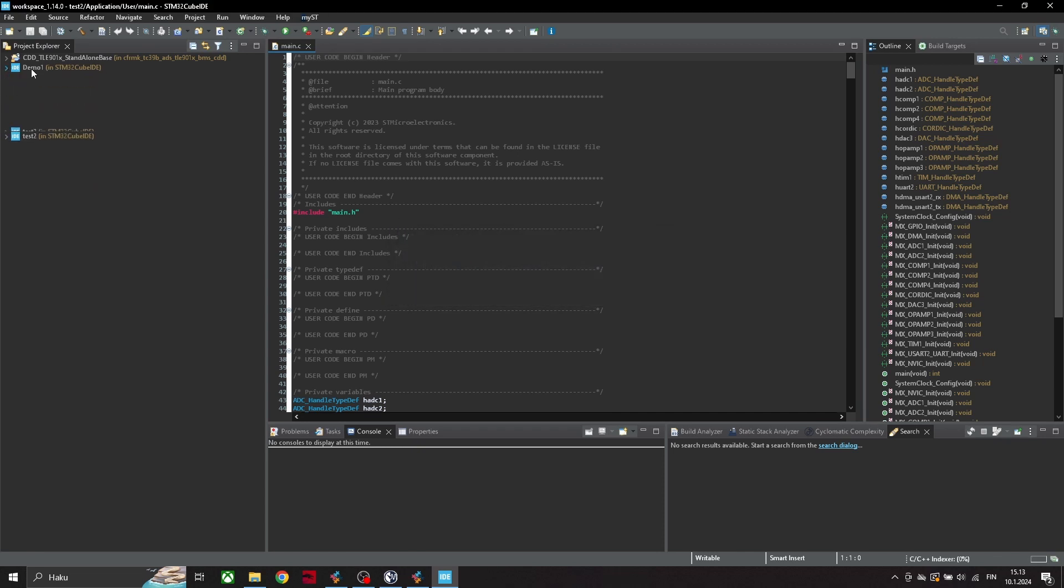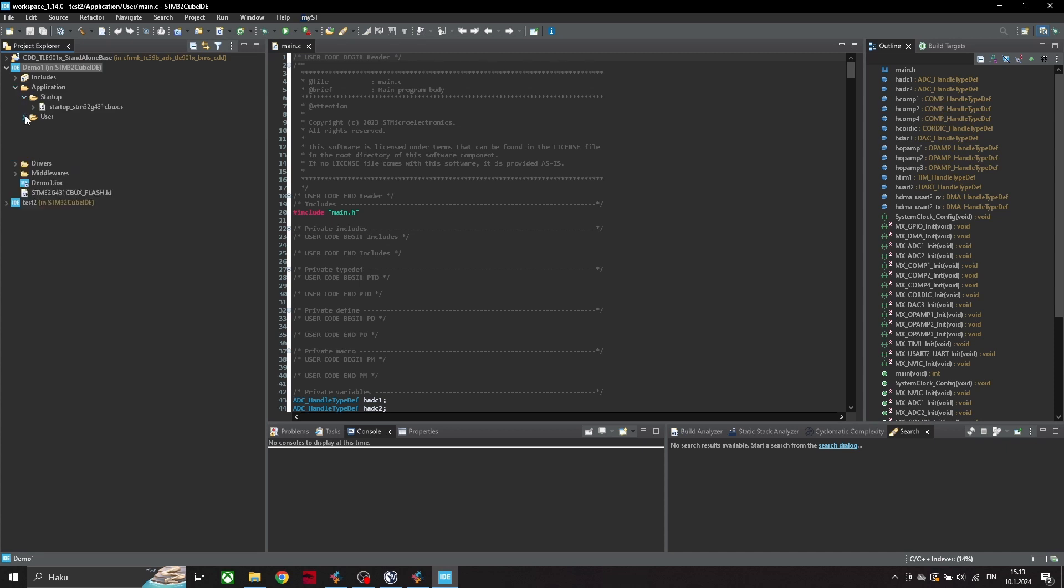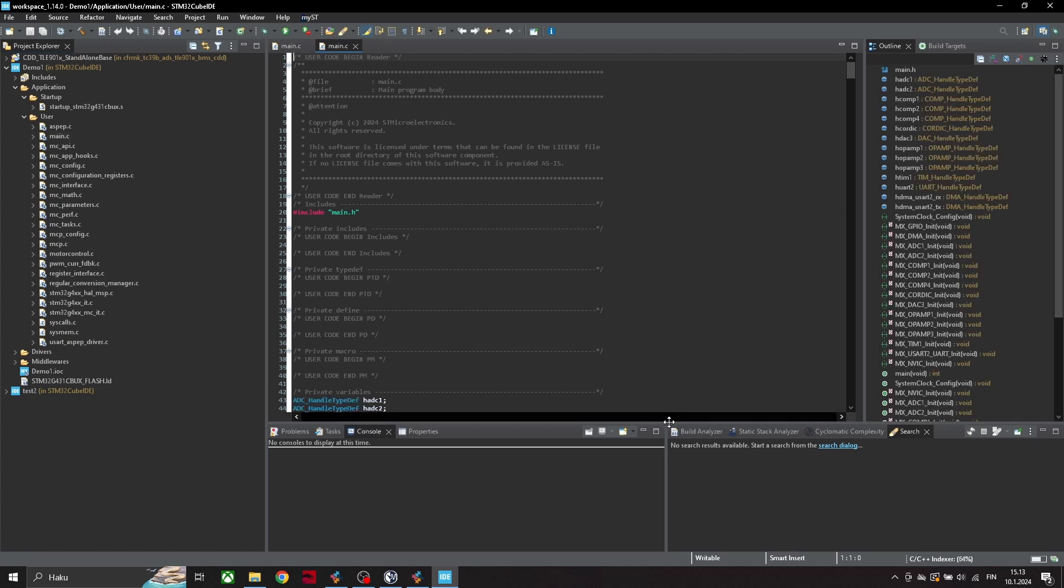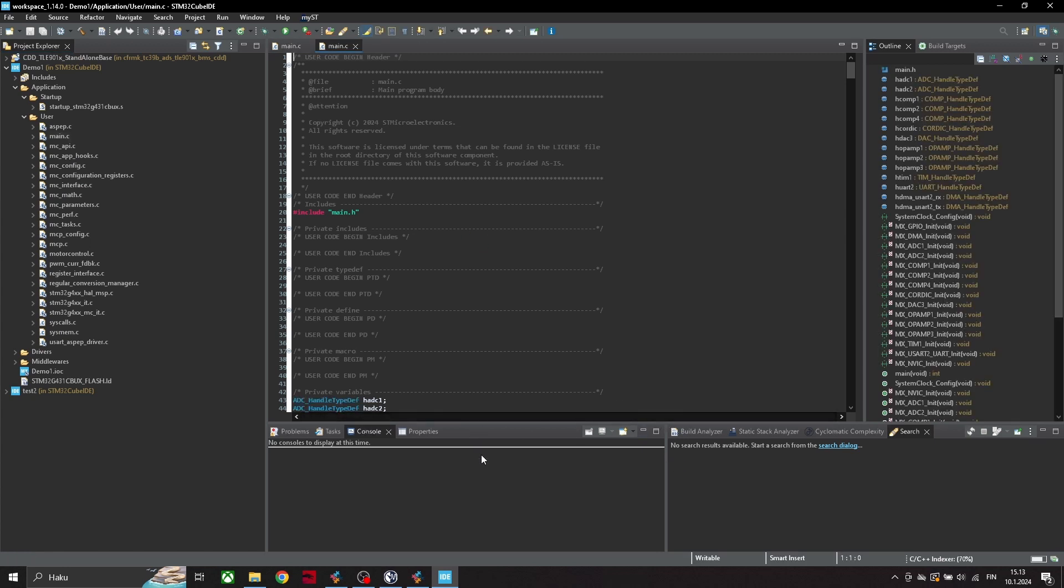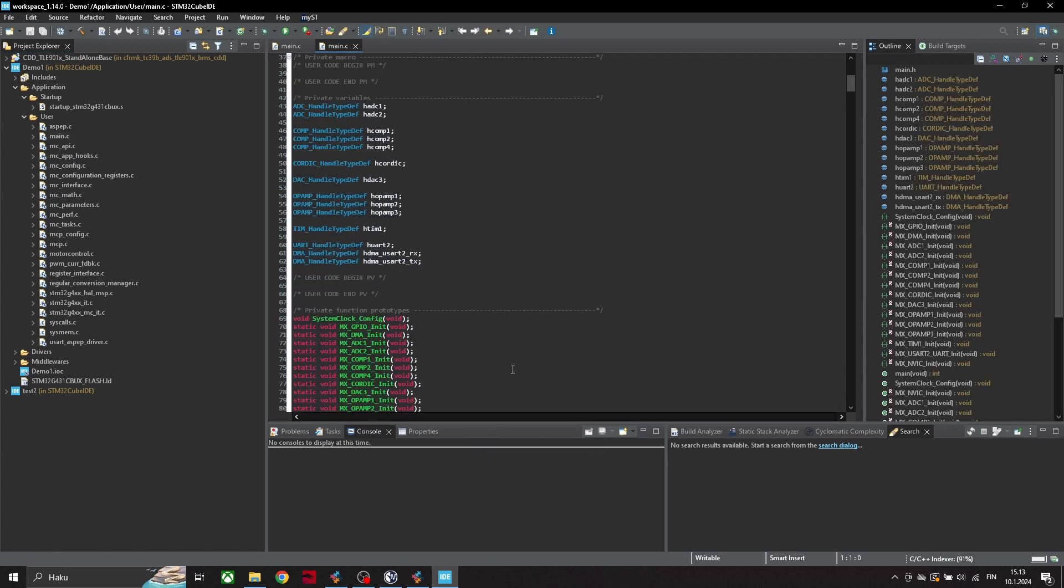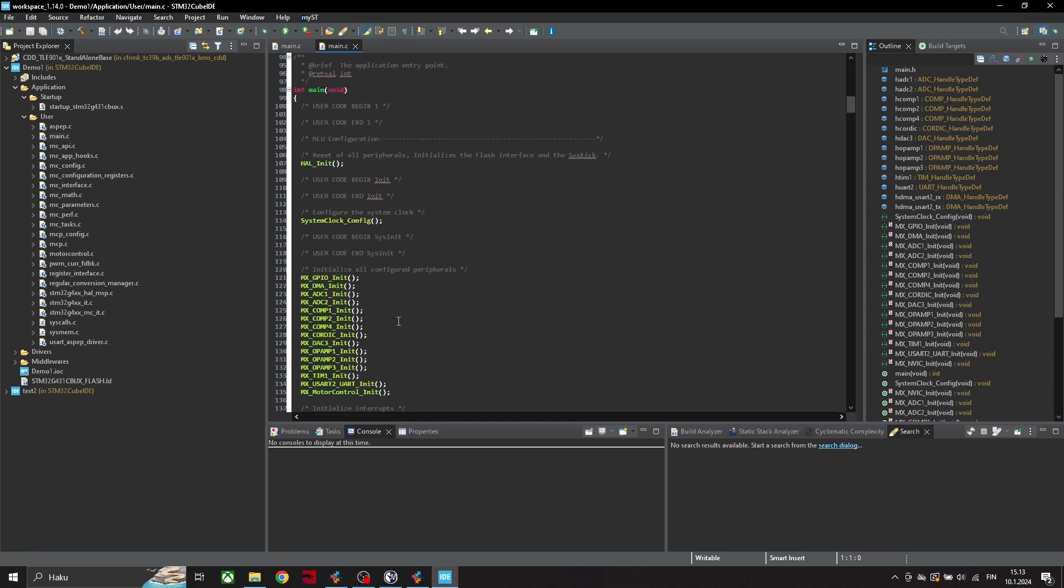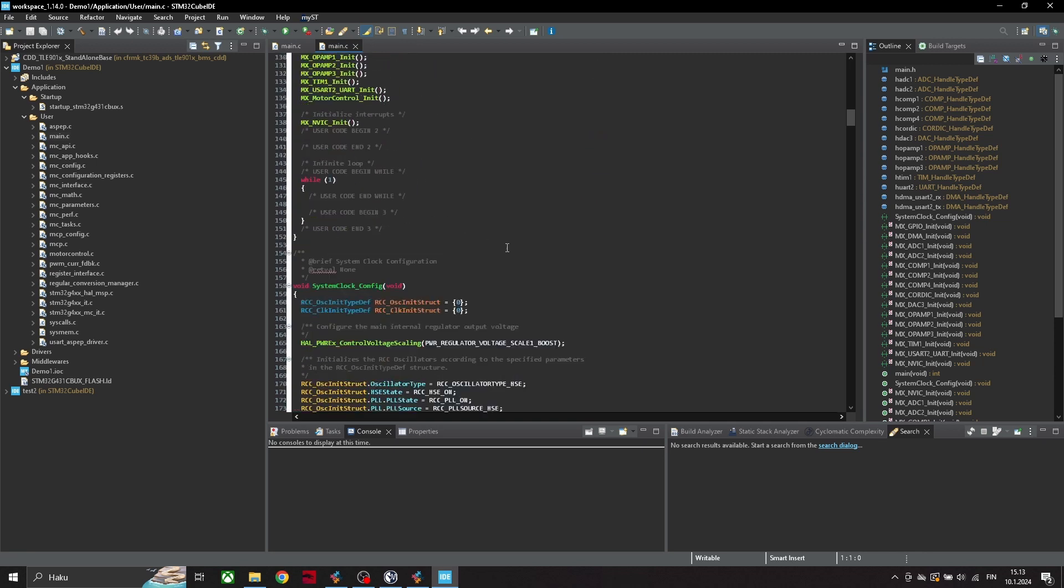So here we have this new demo project which was done. Here we have this main.c function, so you can program your own functions here too, but I'm just gonna use this default.